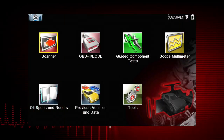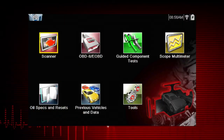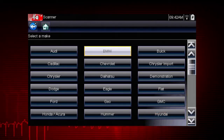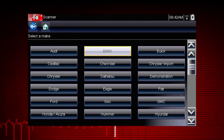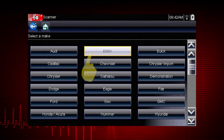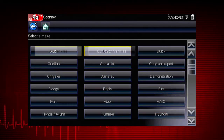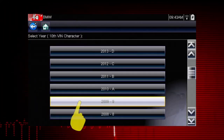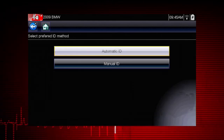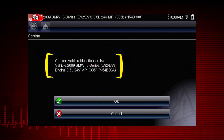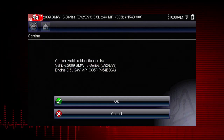Some vehicles send vehicle ID data through the OBD2 connector and can ID automatically. Let's save time and simplify the ID process by letting a 2009 BMW ID itself. Select BMW from the vehicle selection page and select US vehicles. Select the year 2009, then select automatic ID — the tool displays the configuration and engine and completes the ID process.